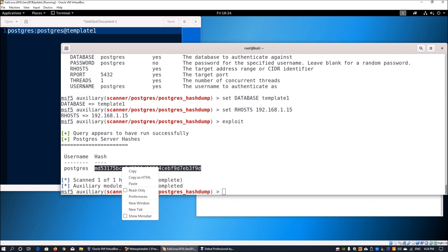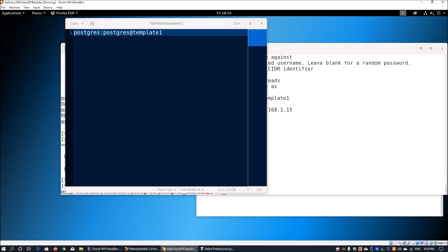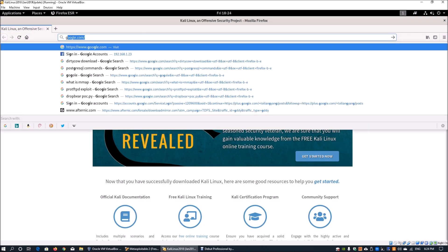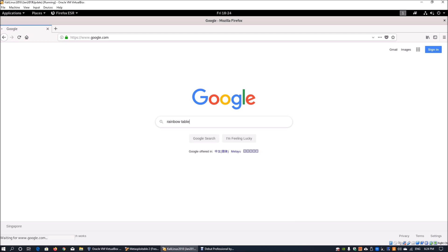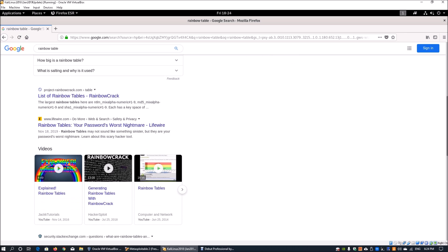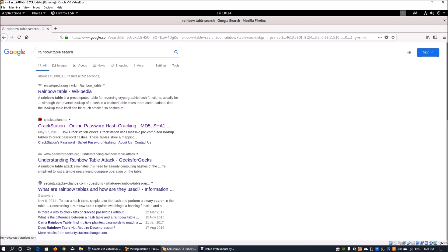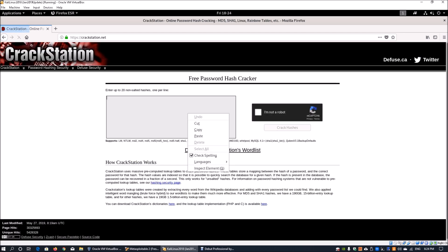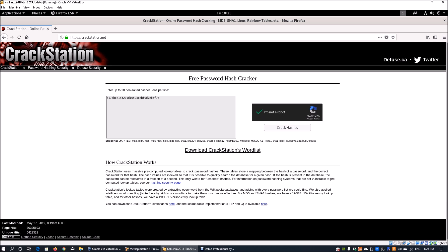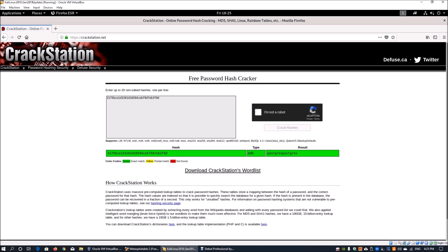We copy the hash value and launch a web browser to look up a rainbow table. We go to a site like crackstation.net, paste the hash value, remove the 'MD5' prefix, click 'I am not a robot', and enter 'Crack Hashes'. On the back end, they have a list of commonly used words converted to MD5 for reverse lookup. The result comes back as 'postgres' — this is the password extracted from the database.